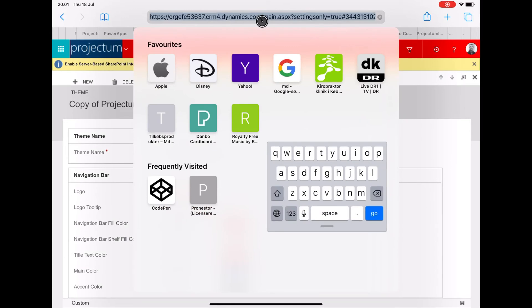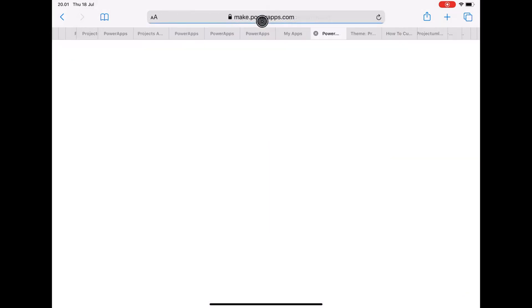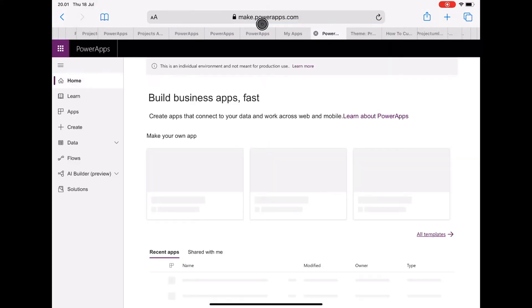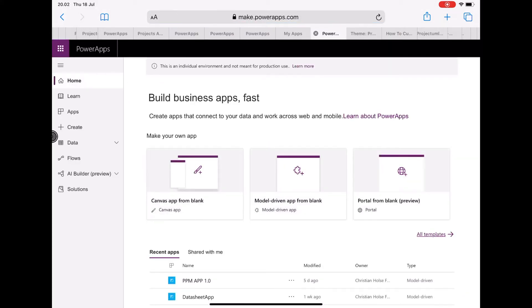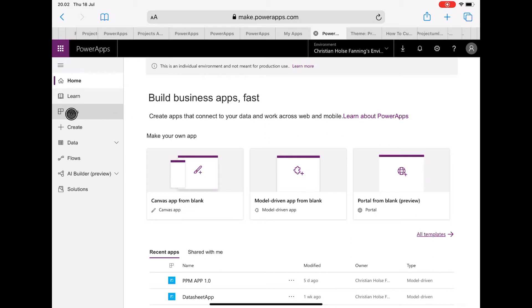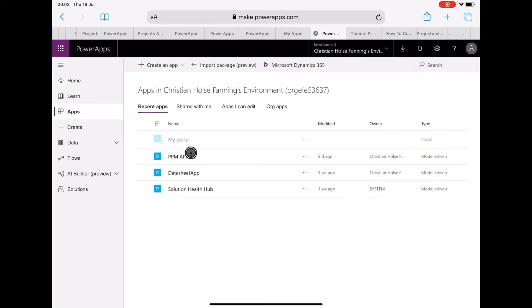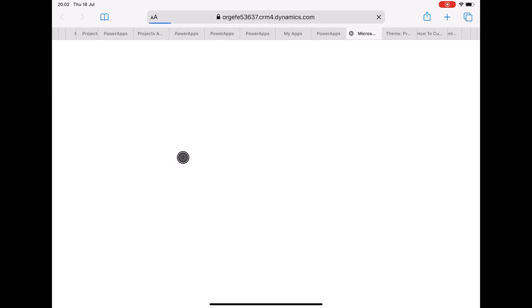And if I go into one of my apps within this environment, I can see all these apps now have the same theme.